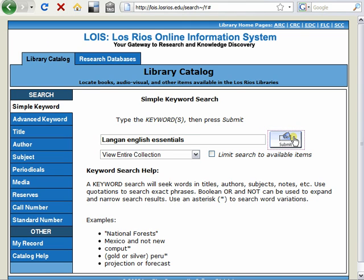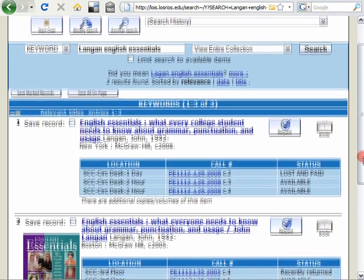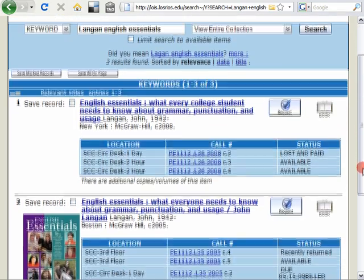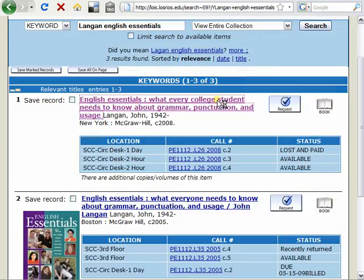When you get your results, you won't always be able to tell right away on that list which is the correct book. Note that you cannot see the edition number on this first screen. But if you click on the title and then scroll down, you'll see the edition number.